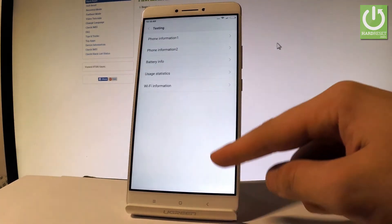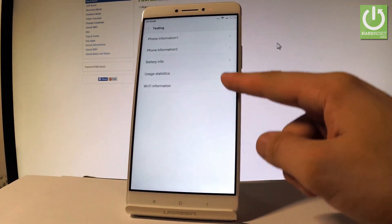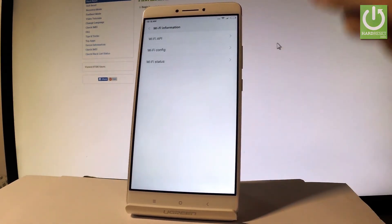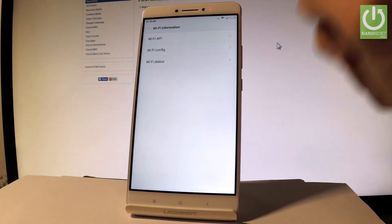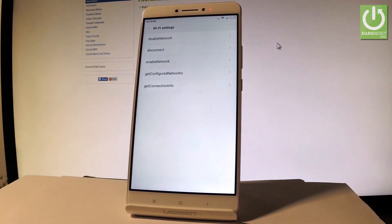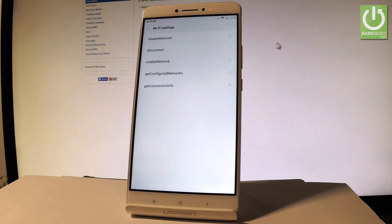Let me go back and this time let's open Wi-Fi information. Here you can choose Wi-Fi API where you can disable network, disconnect network, enable network, get configured networks or get connection info.